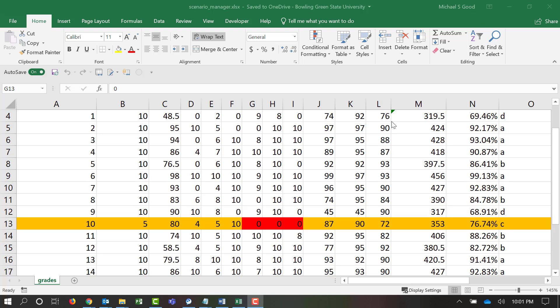Welcome to our video on Scenario Manager. Scenario Manager is a tool that we can use to help us determine what would have happened if. If this scenario happens, how does it impact certain numbers or certain fields within our sheet? And every scenario can be different.